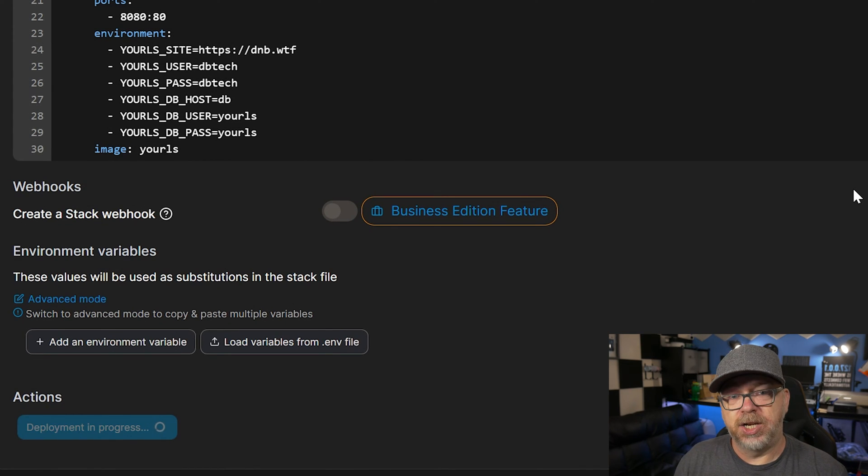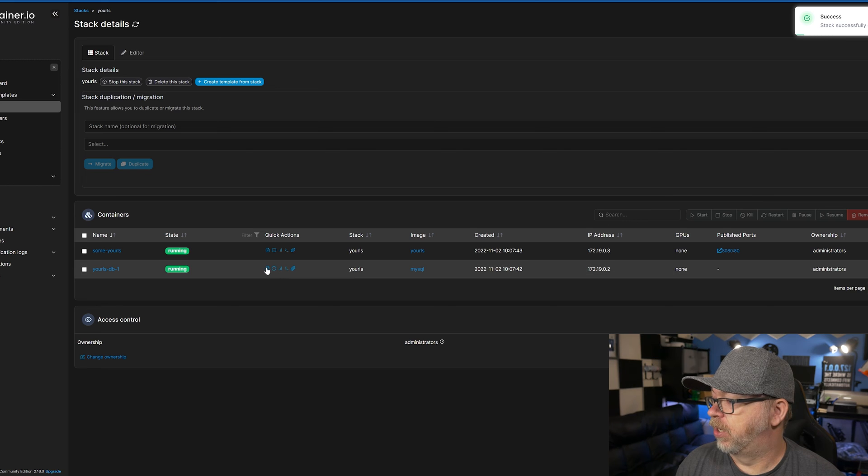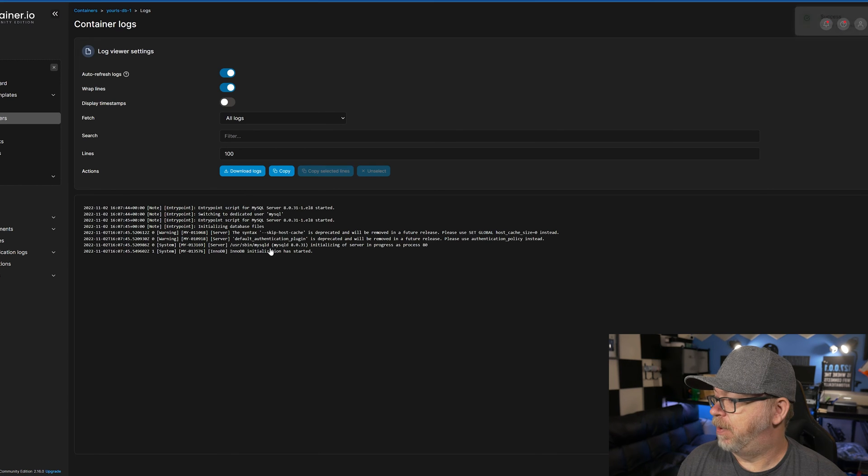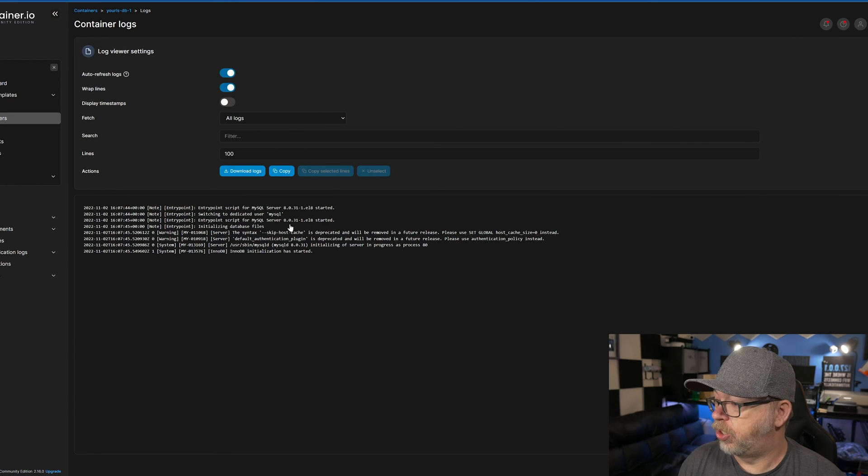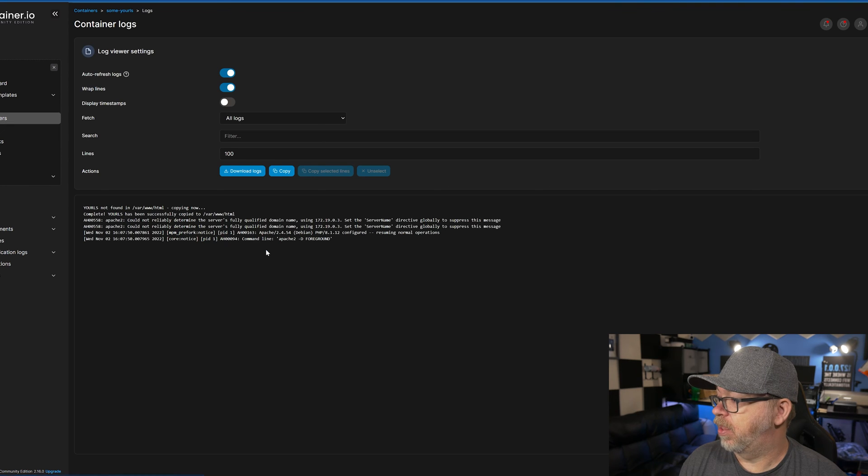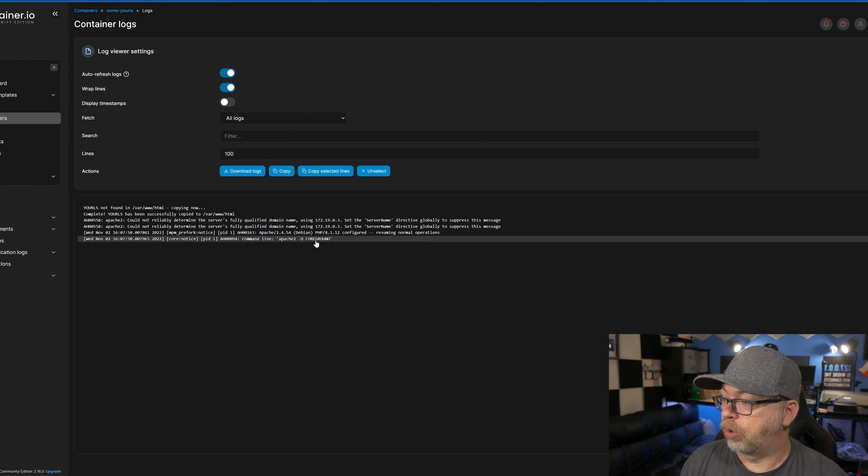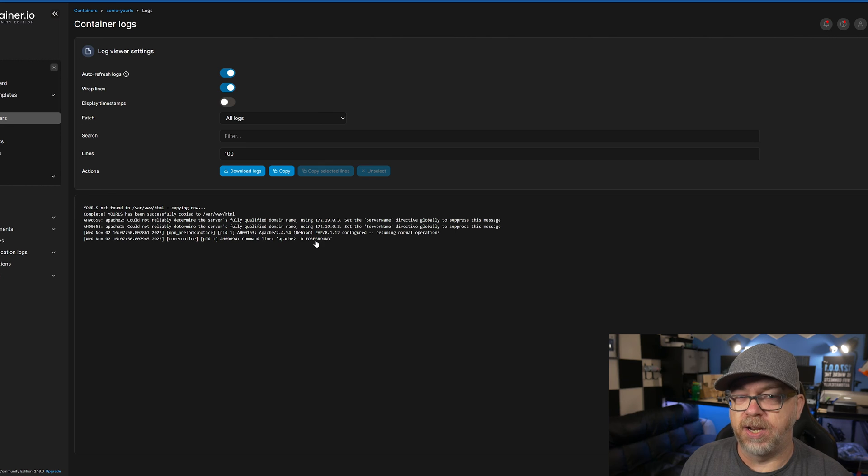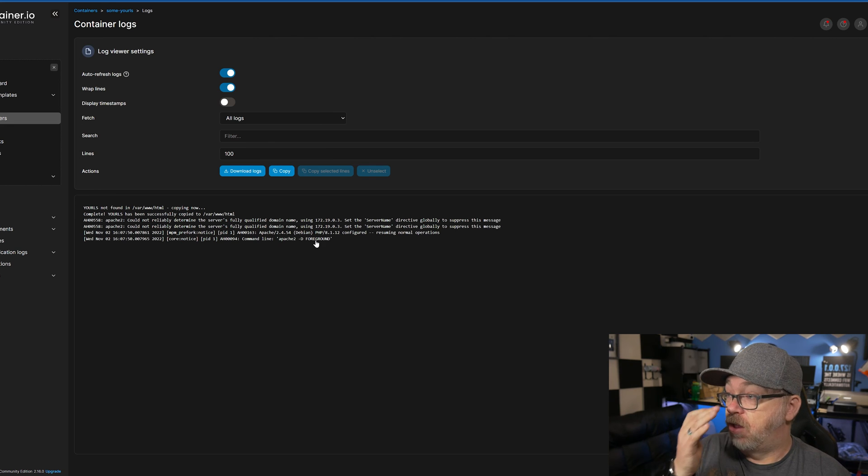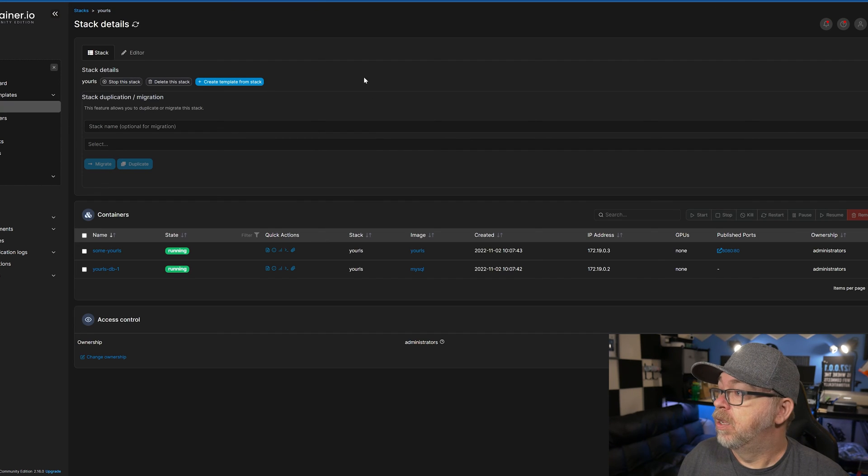We'll give this a minute to do its thing. And just like that, we can jump over here and take a look at the database. Make sure that everything here looks good. Once it is good, we can come over here and take a look there. And we're seeing Apache 2D foreground. That's usually a pretty good indicator that we're good to go as far as the container being up.